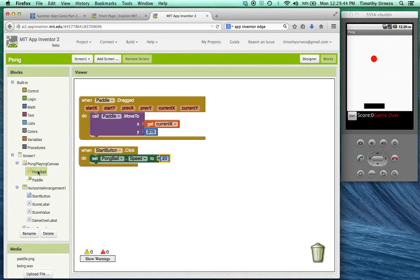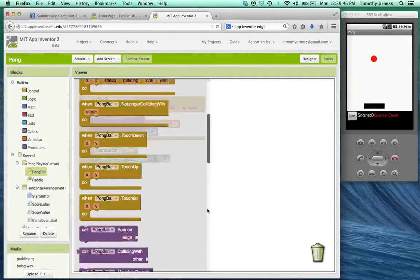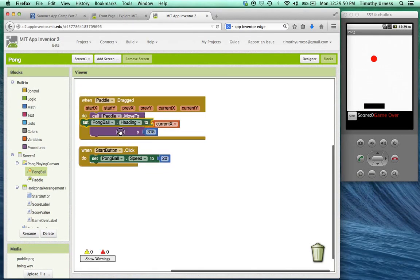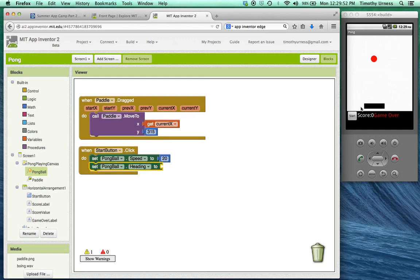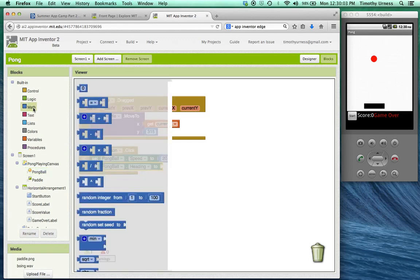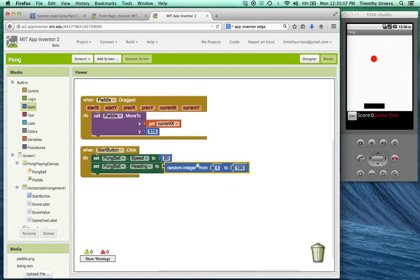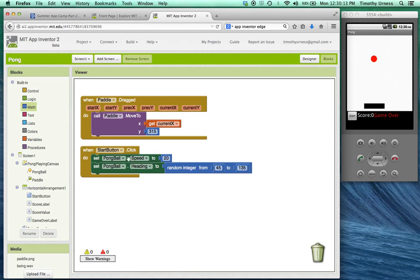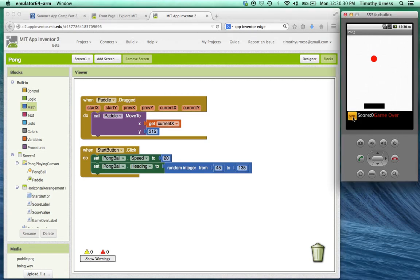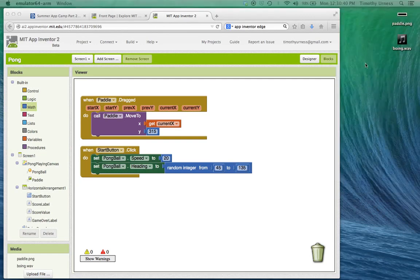I also want to set its heading. Remember that the heading is a number between zero and 360. If it's going zero, it's going to go to the right. If it's going 90, it'll be going up. If it's going to the left, 270, you get the idea. So to make things kind of interesting, I'm going to click on this math drawer here and pull out a random number. Let's make that a random number between 45 and 135. So when the button is pressed, the ball should be traveling at a speed of 20 in a general direction that's kind of up. Some random number between 45 degrees and 135 degrees. Let's take a look and see if it works. Sure enough, it does. But there's a problem here because we haven't told the app what to do when the ball hits an edge. So that's the next step.